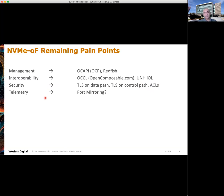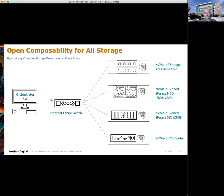The last pain point is telemetry. What do you do when you run into a problem? Port mirroring, for example, comes into play in some of these scenarios. There are also attempts from the industry to standardize how telemetry is done.